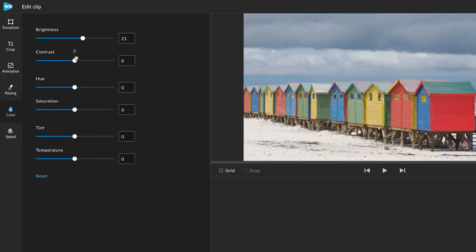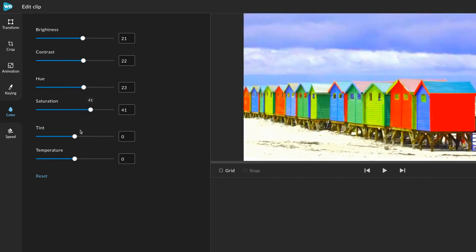You can adjust brightness, contrast, hue, saturation, tint, and temperature.